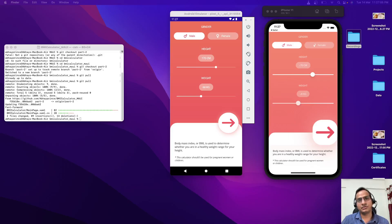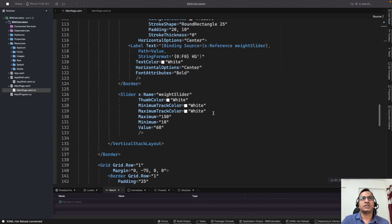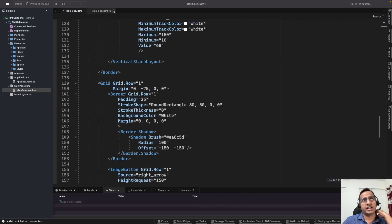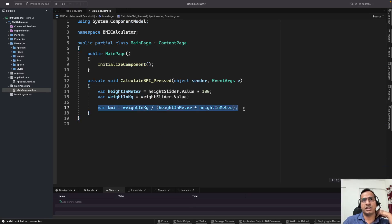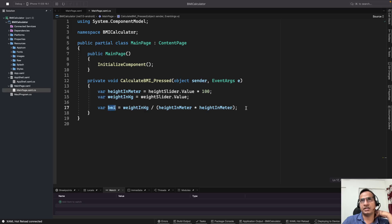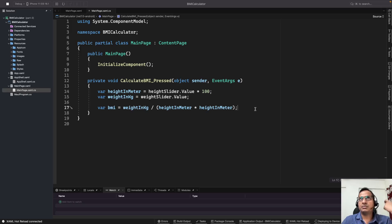Hey guys, so I'm back with another video. In this video we are going to continue on our BMI calculator app in .NET MAUI. So far we have this code, and in the last part we had this calculate BMI button click pressed event and we calculated the BMI. The next thing we were going to do was to show the message on the basis of this BMI value.